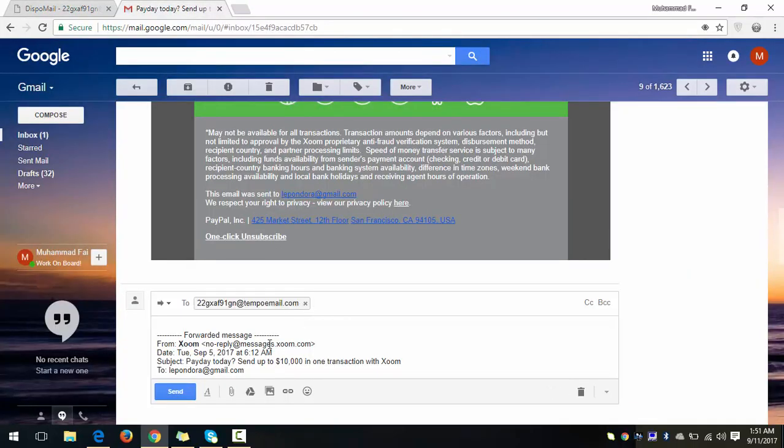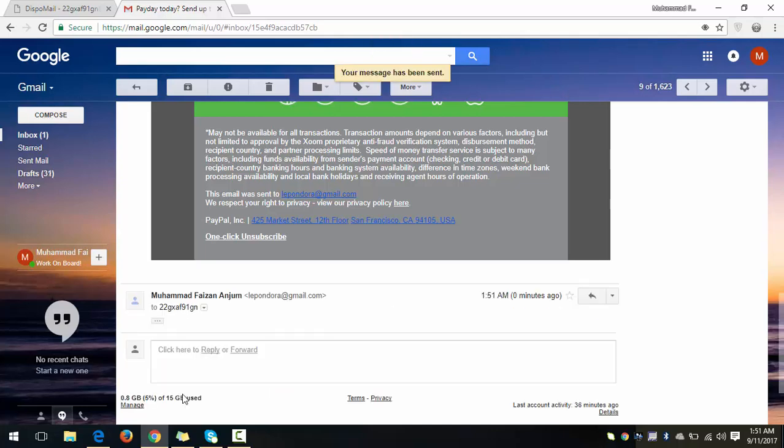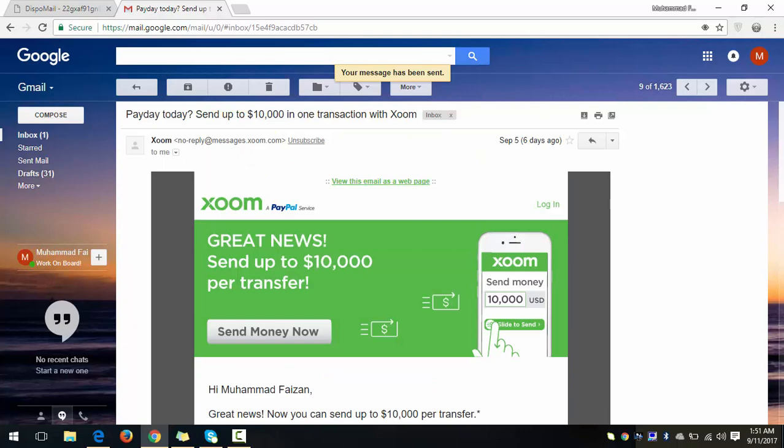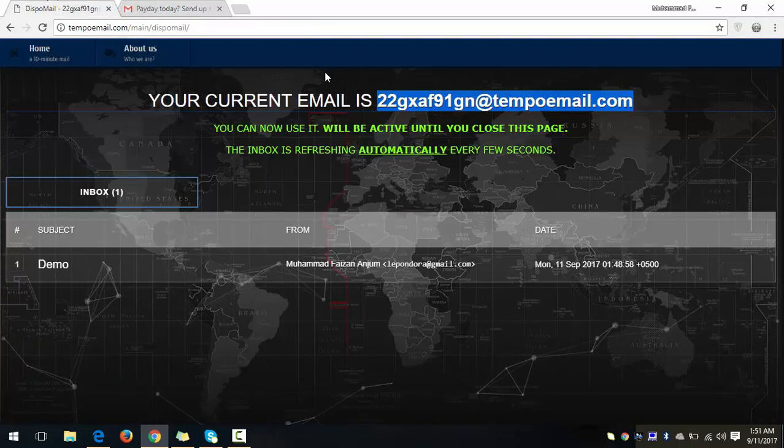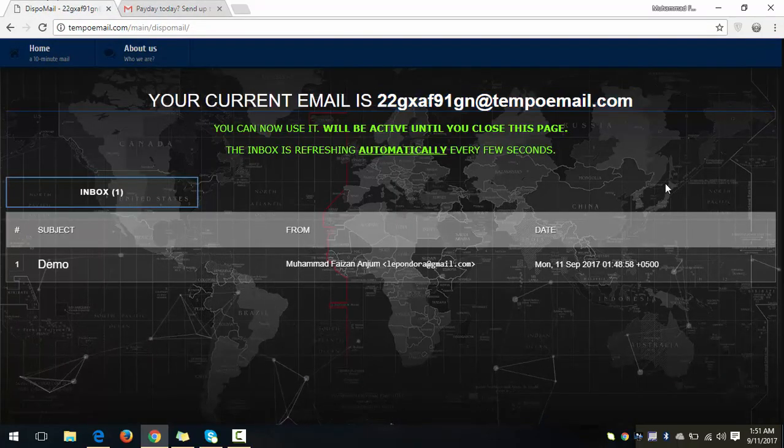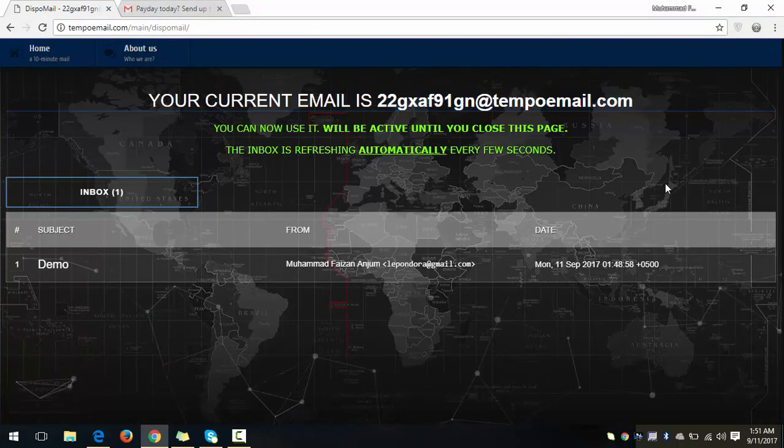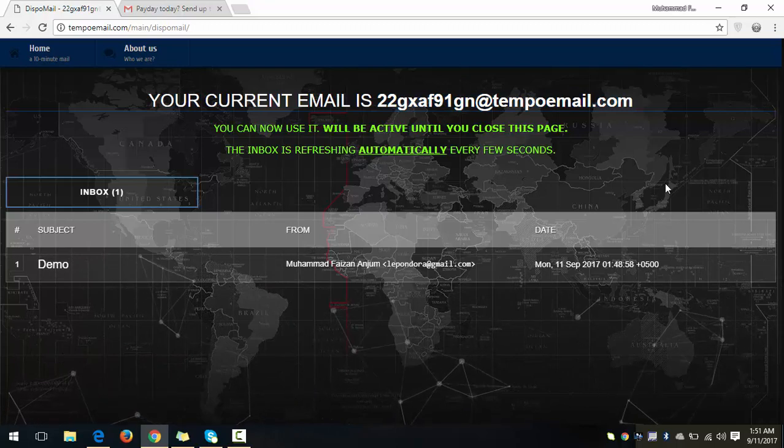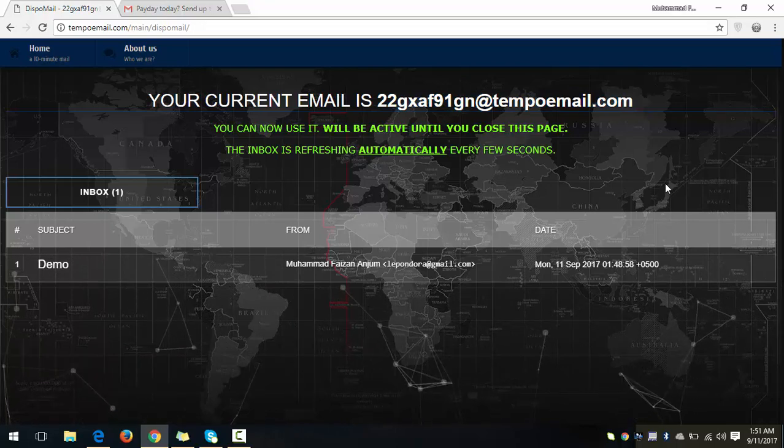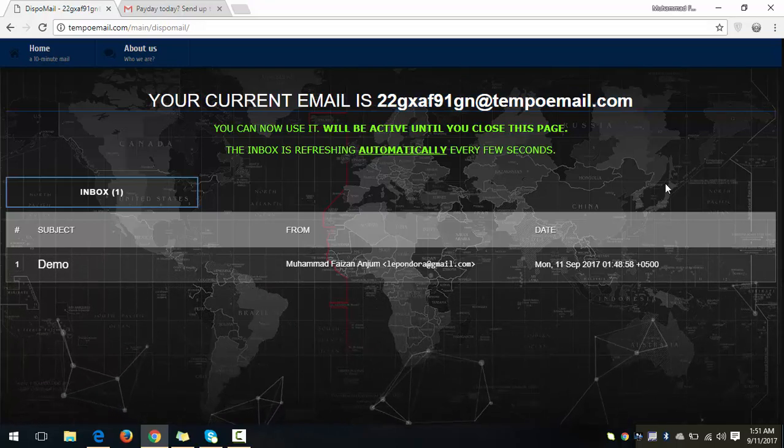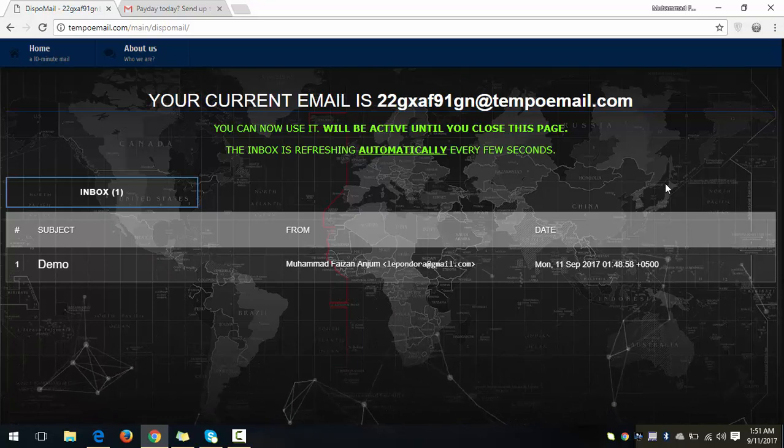Okay, here I'm just showing you that it supports images, videos, HTML and everything. Okay, your message has been sent. Now I'm here again, so you just have to wait for a while and it will show your second email here.